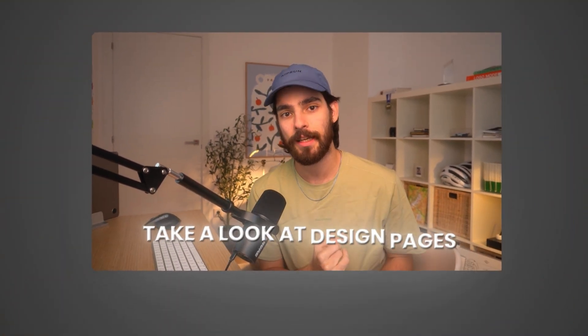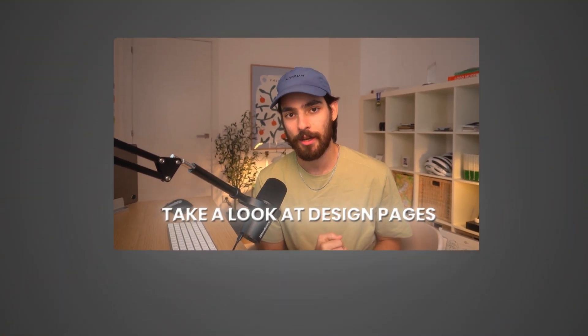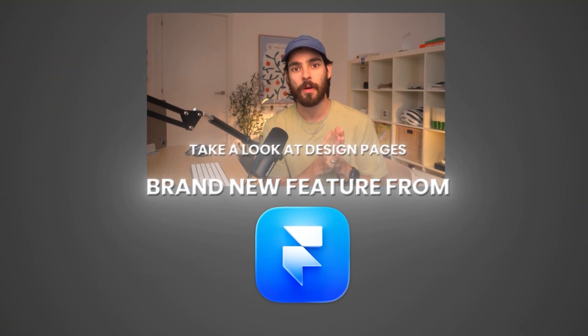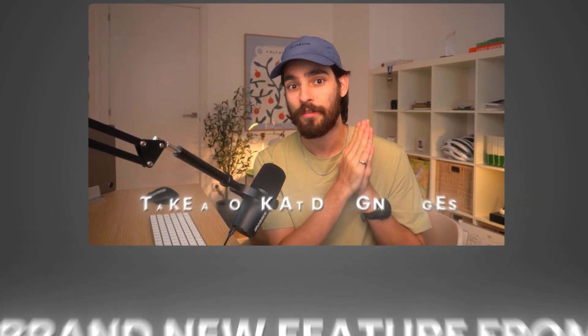So this is what we're going to do in this video. The first step is we're going to take a look at design pages brand new feature from Framer. We're going to take a look at what Figma has, why Framer decided to do this, give a little bit of context, and then we're going to go into workflow, output quality, and my final verdict.